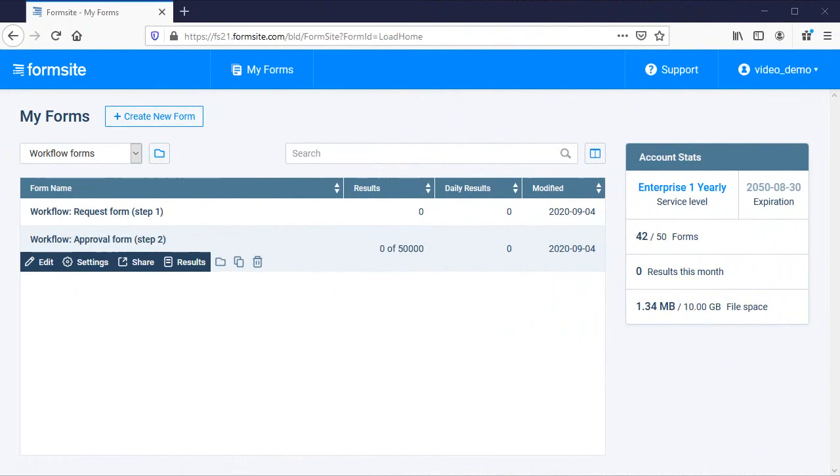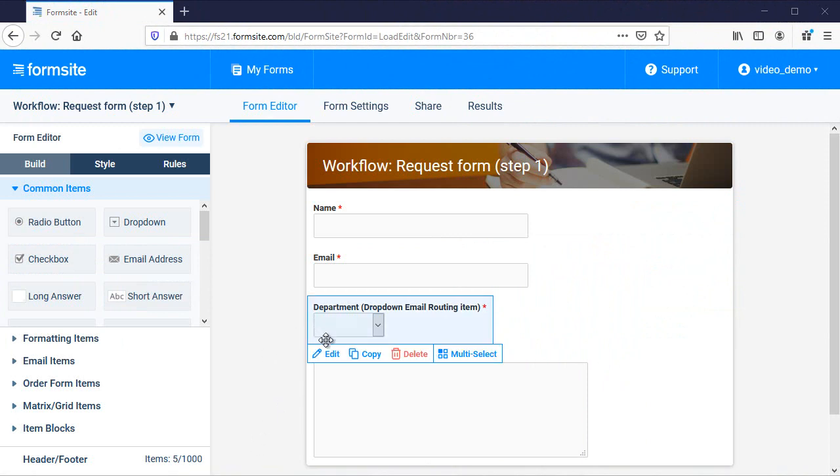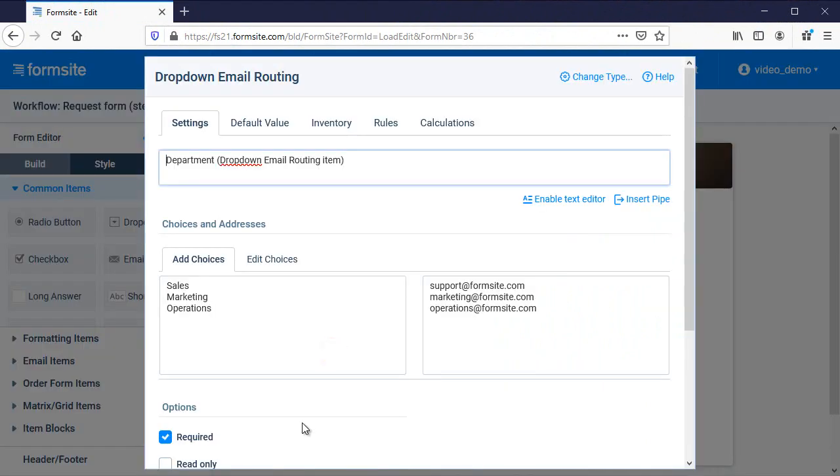First, I need to build the forms. Building workflow forms is no different than building other forms. I've got my name field, an email address item for my email, and an email routing item with the supervisor names and emails so we can send the request to the right person.